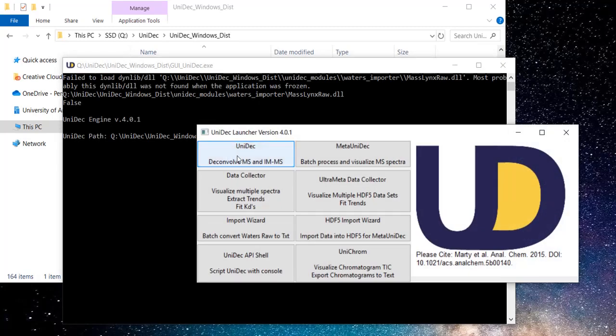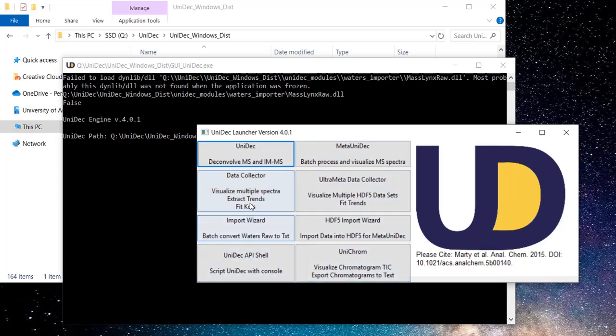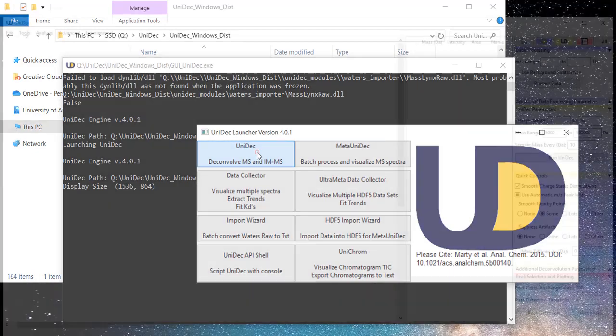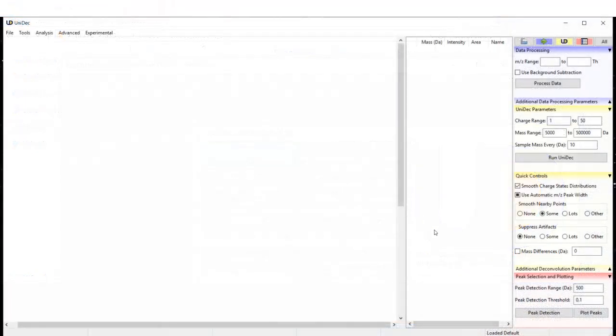As you can see, there are a variety of options, but for now we will focus on the basics. You should now see a window that looks like this. The next step is to import some data.